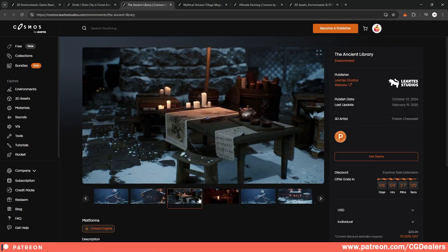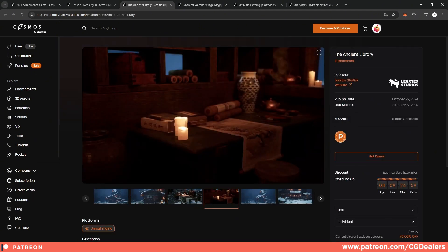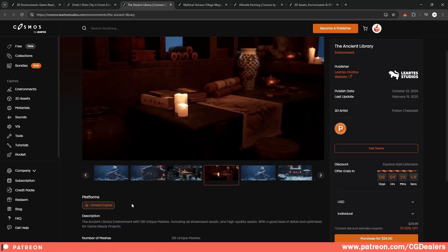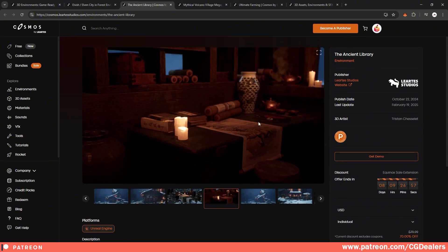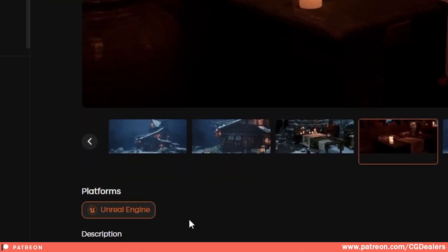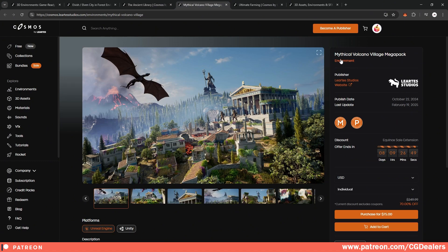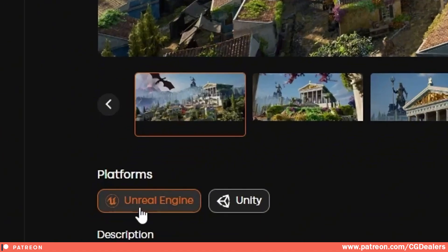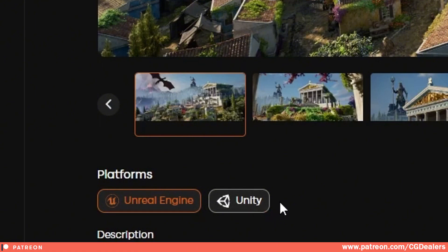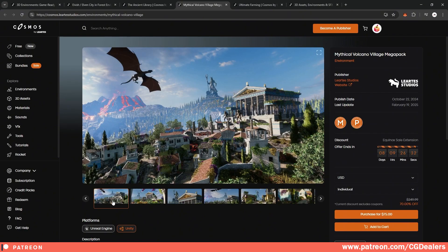So if you're checking out an asset over here at the platforms, you see that this asset, this ancient library, is supported only in Unreal Engine. But if we check this mythical volcano village mega pack, you can see that this pack is supporting Unreal Engine and Unity. So by checking the different packs, you can check if they are supporting the engine that you want to use.